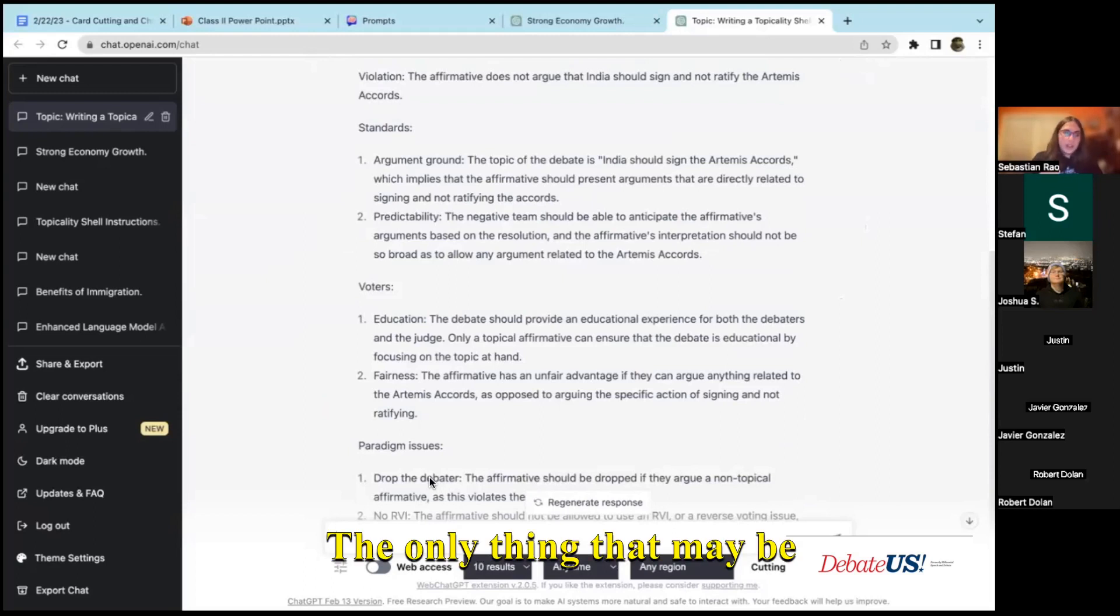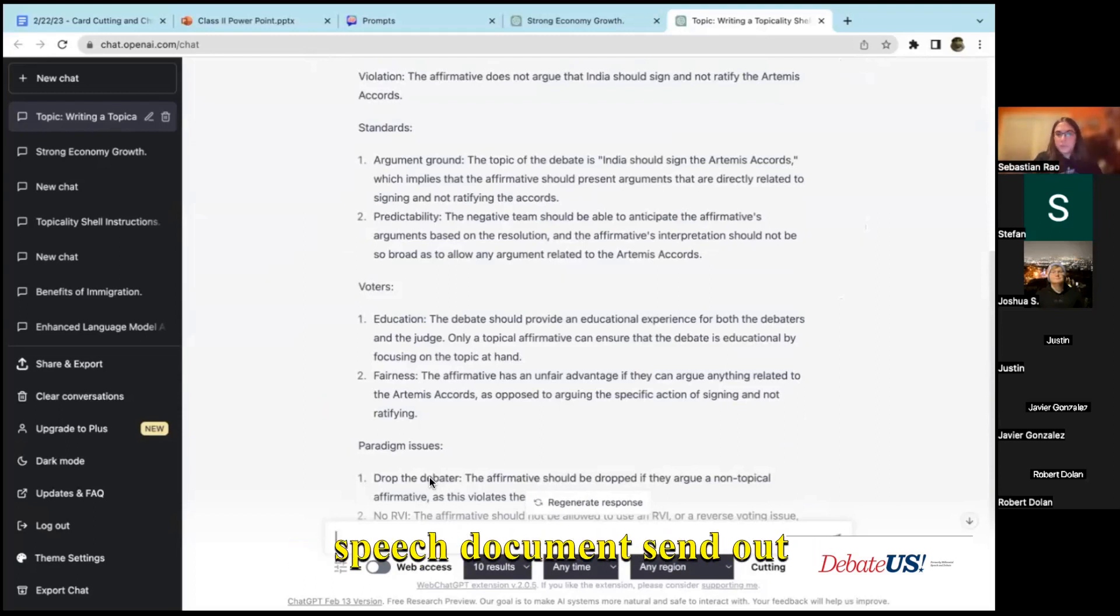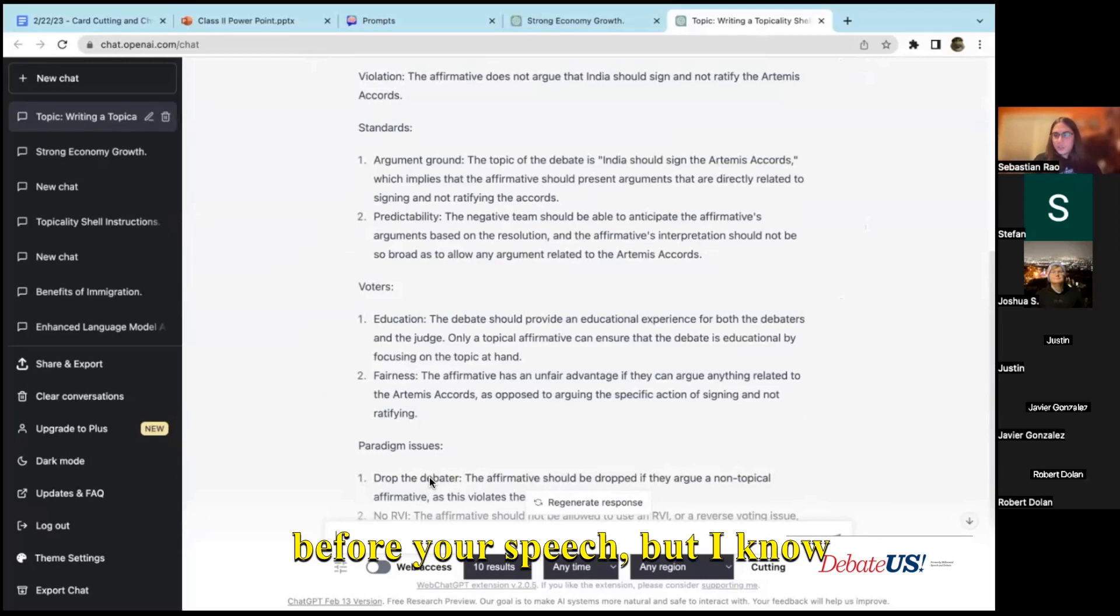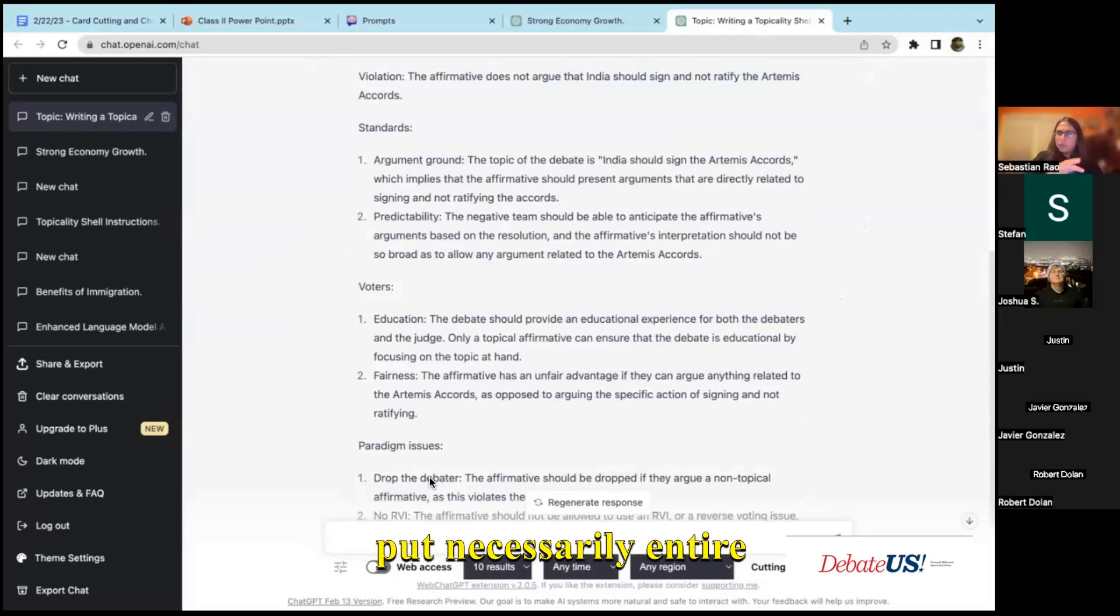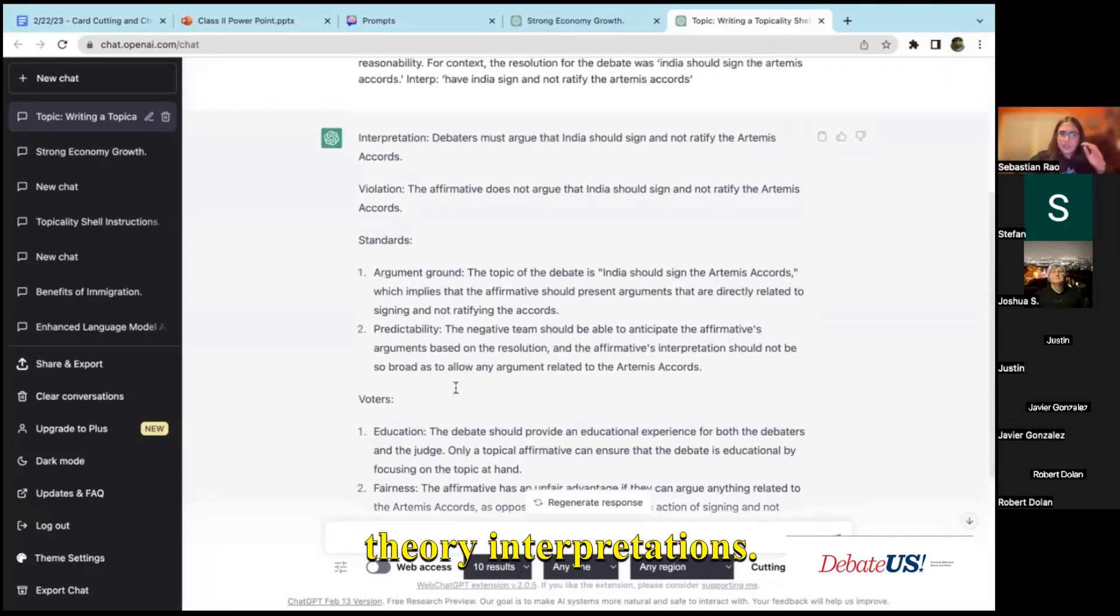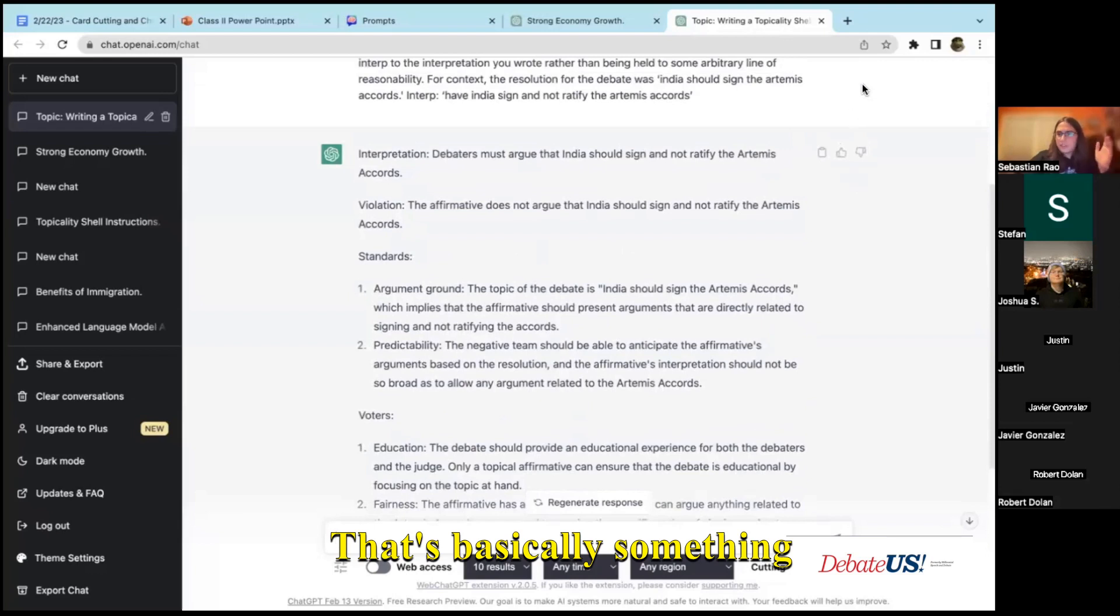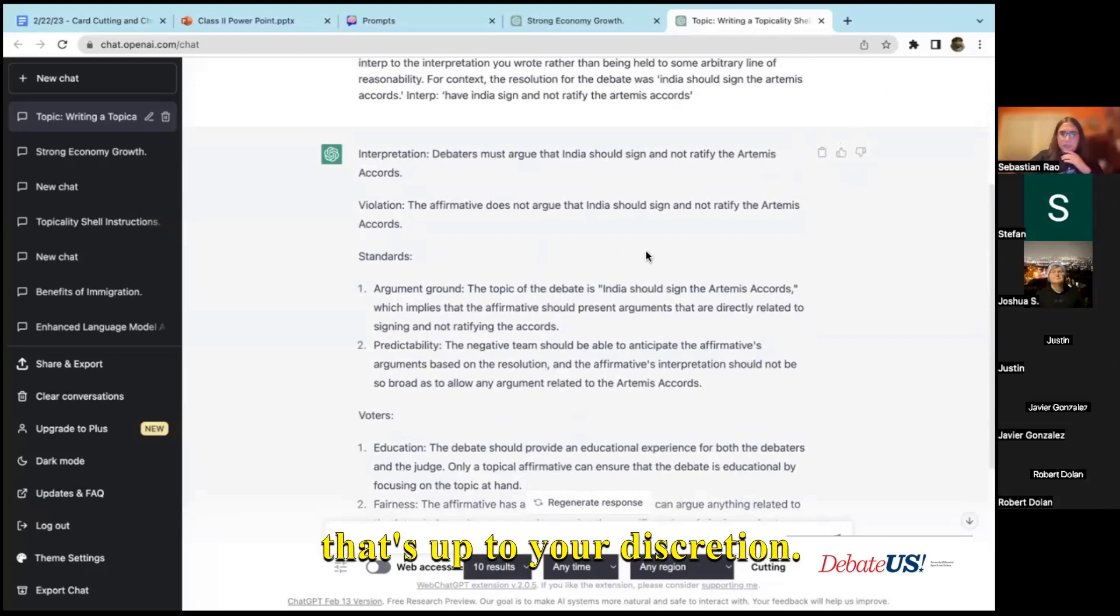The only thing that may be complicated with this is if you want to copy this over into a speech document to send out before your speech. But I know a lot of people that don't even put entire theory interpretations, that's basically something that's up to your discretion.